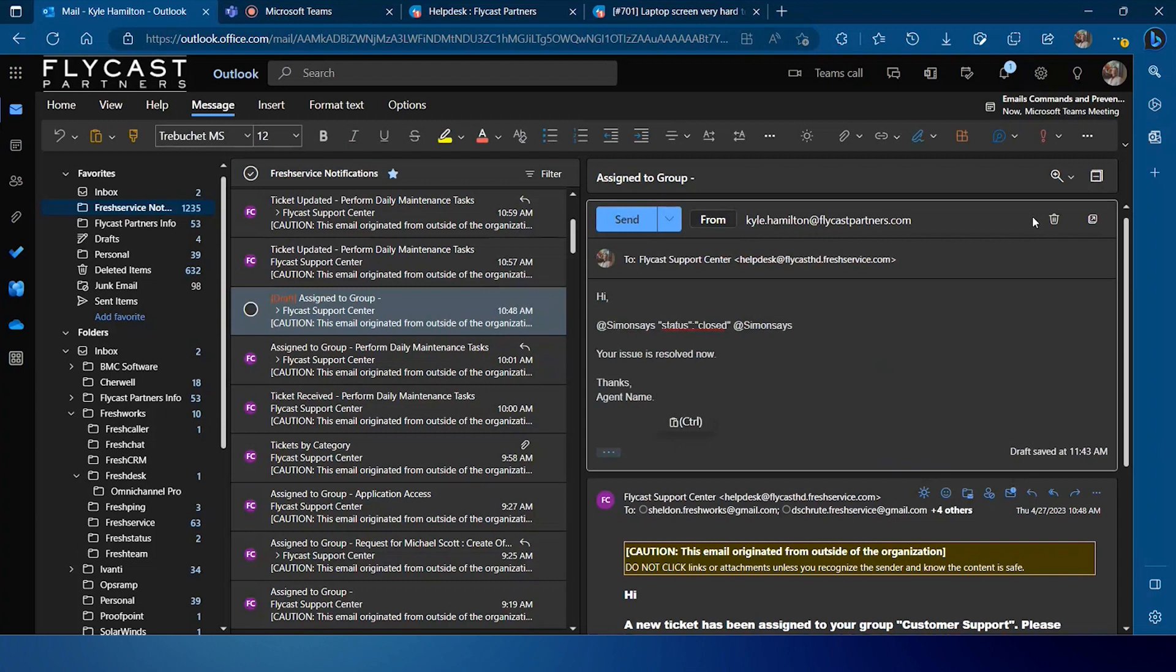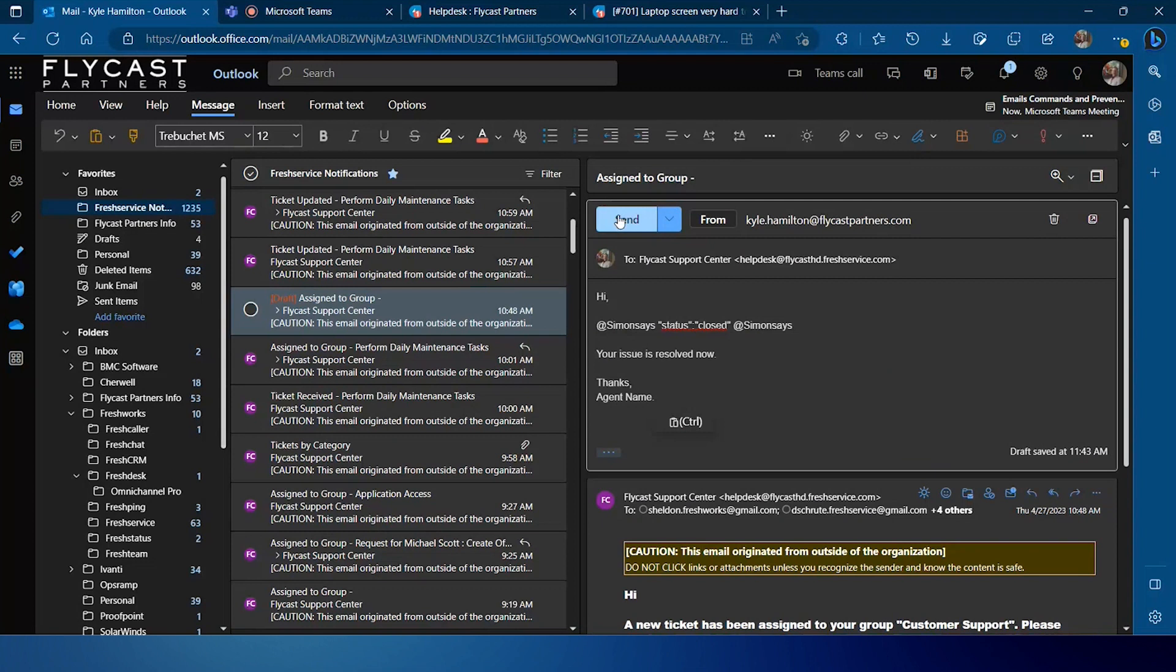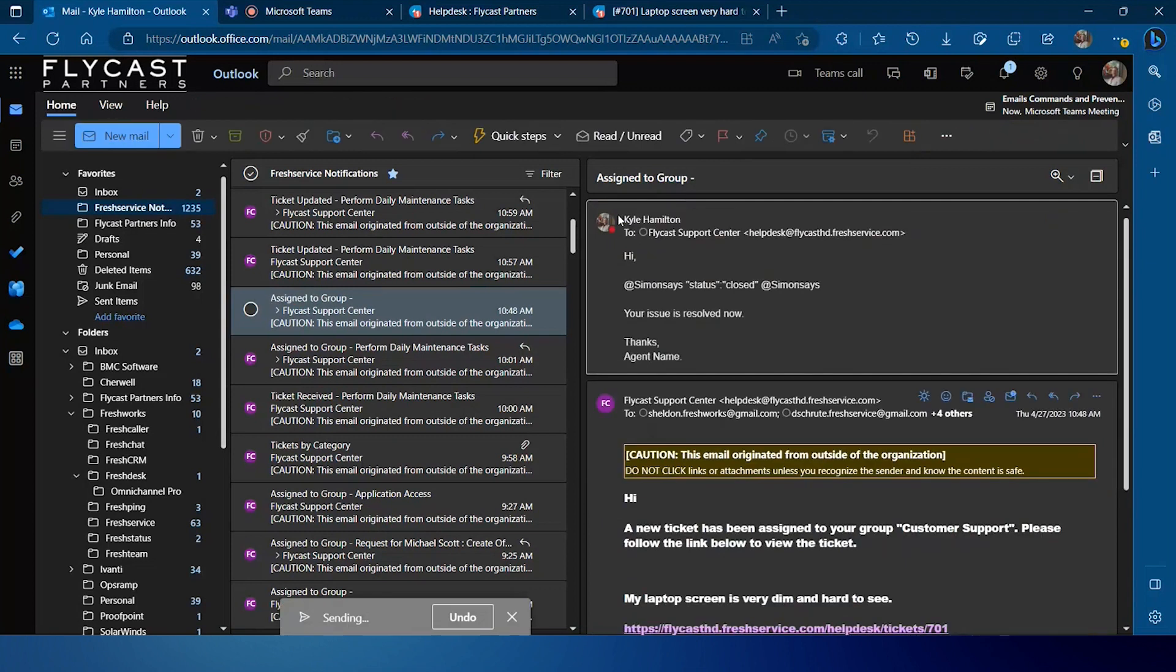From my email client, I can simply respond and in that response put my commands delimited by that 'simon says' in this case and I want to close the ticket. Now I can add other commands if I want to change other fields or update other values at the same time, but if you're looking to just update a single value, you can put that single command in between those delimiters and simply hit send to send that reply back to FreshService.